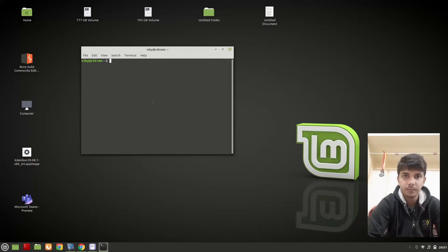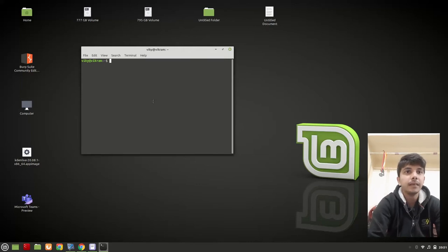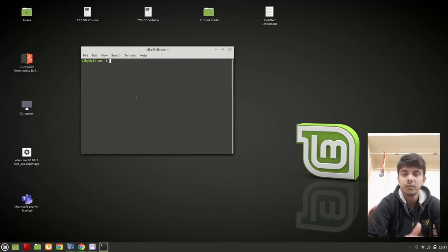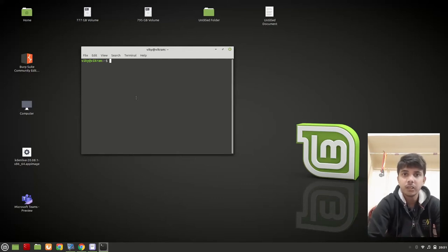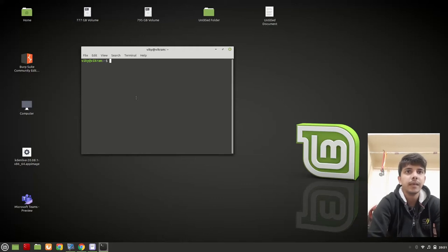Now what is a shell? Shell is the actual program that takes the command as input and gives us some output. Whenever a terminal is initiated, a shell is also loaded. So shell is the actual program that takes user input and gives output, and whenever a terminal is initiated, a default shell is also opened.